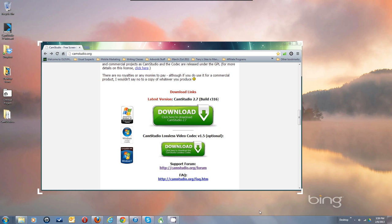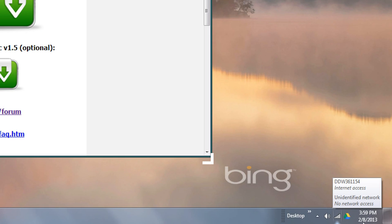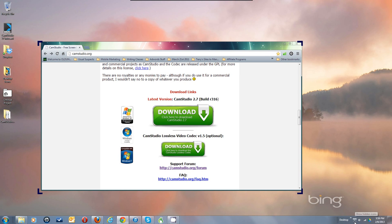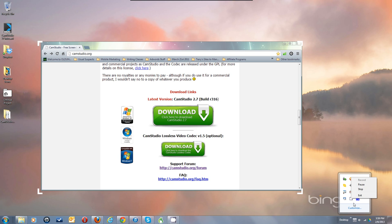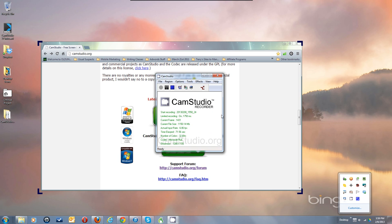CamStudio is actually sitting down in the system tray. To get to it, to turn it off or stop it, you would have to right-click on it here and hit Stop, or double-click it and bring it up and then hit Stop.